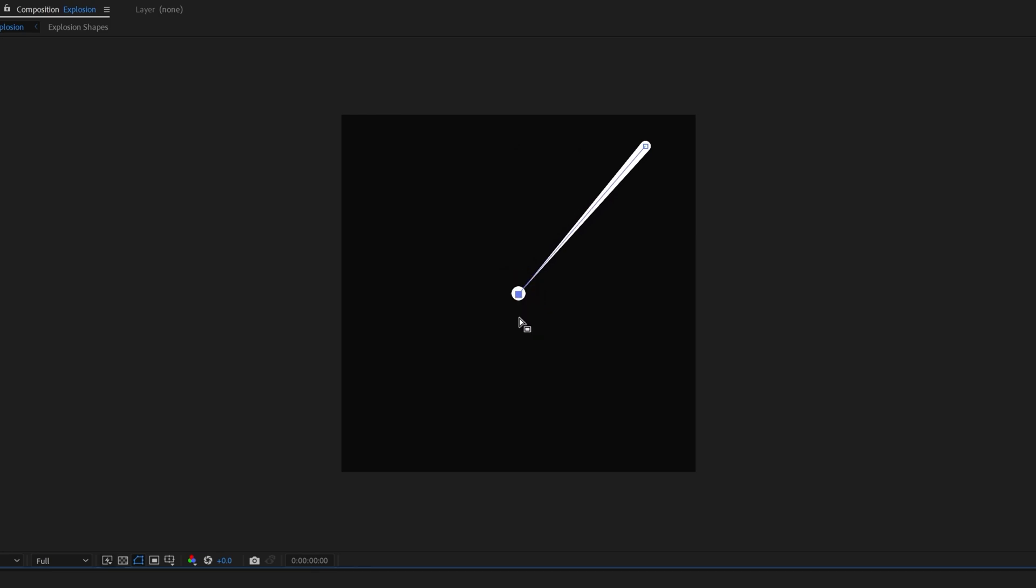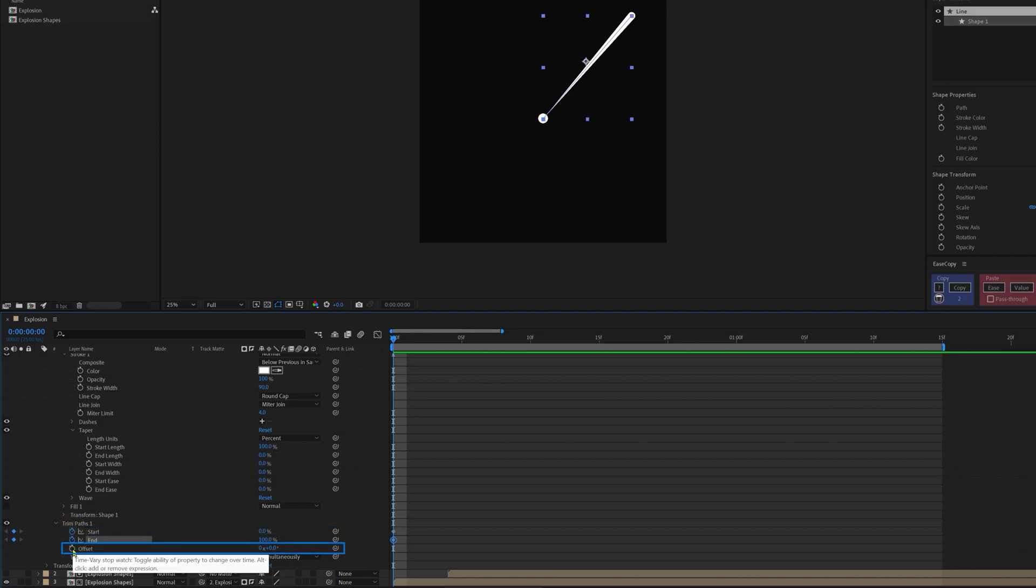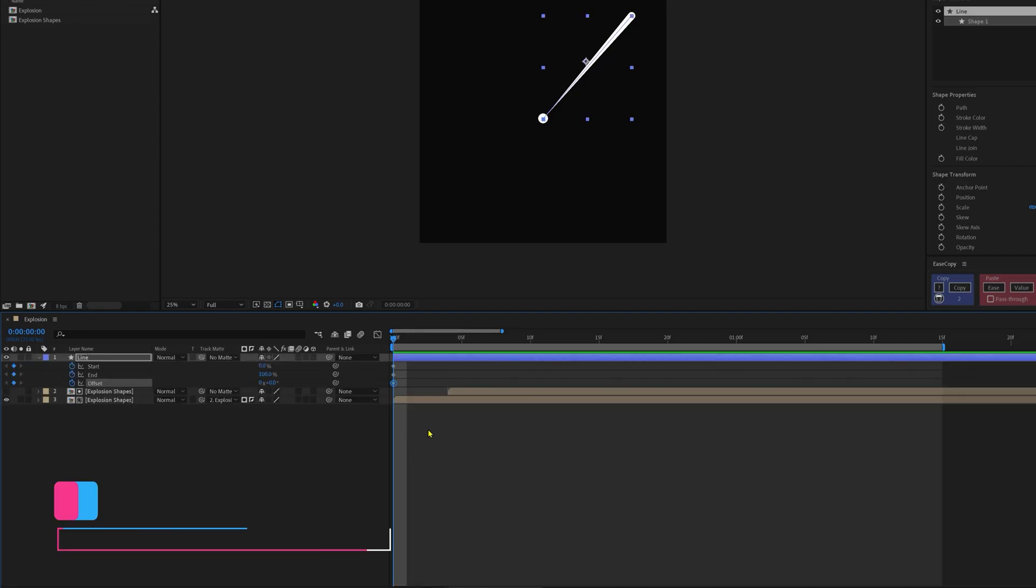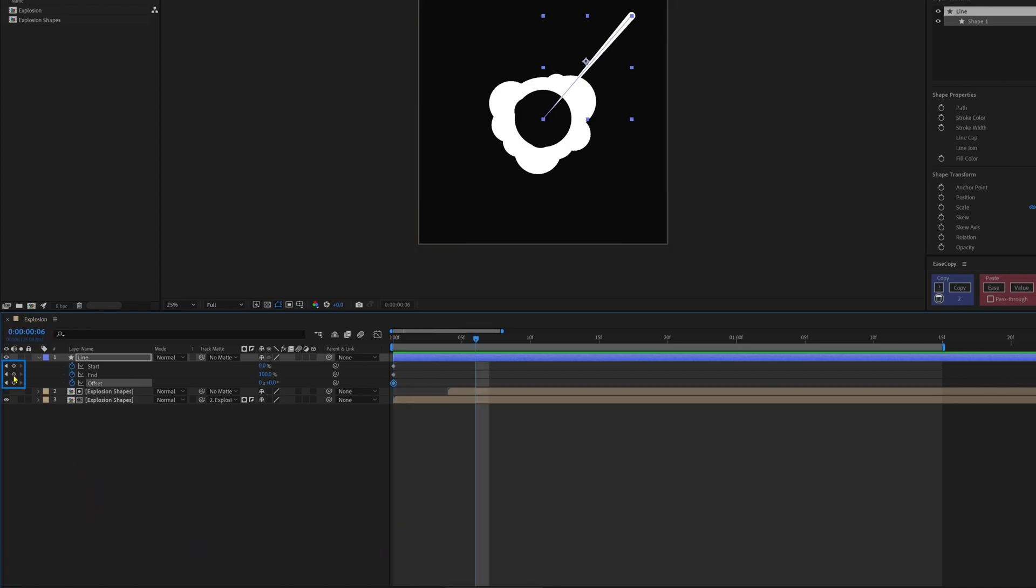Okay, now let's get back to the trim paths. So add a keyframe on the start property, end property, and offset. Press U to open the properties with keyframes. Now let's jump on to next 6 frames and add keyframes.